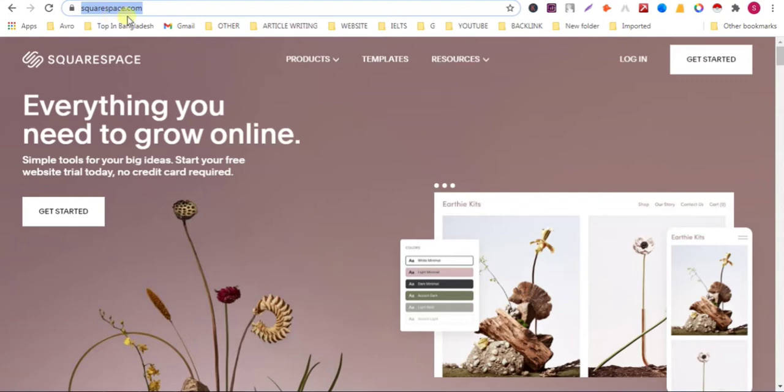If you need any backlinks service, then contact me on WhatsApp. My WhatsApp number is given in my video description.